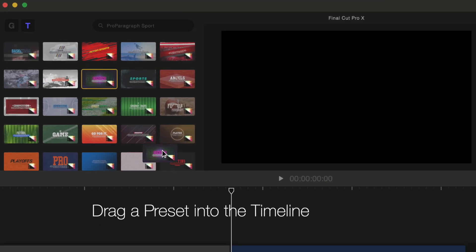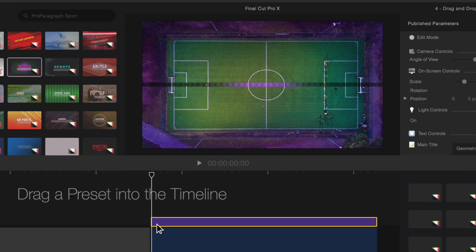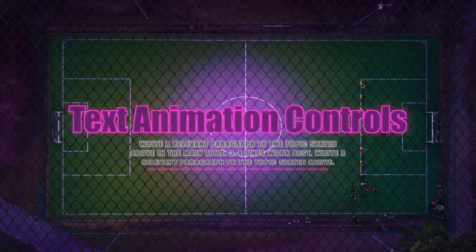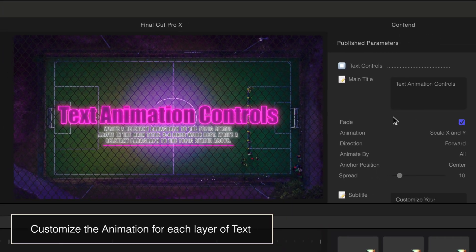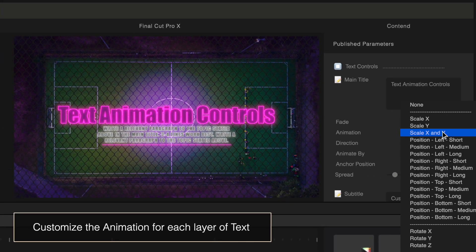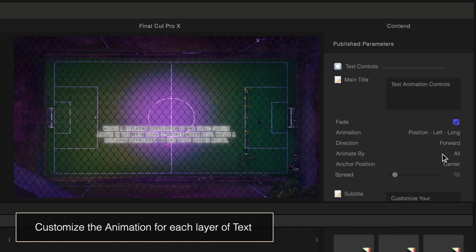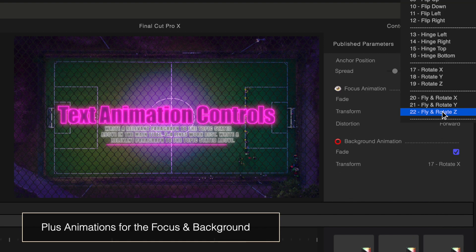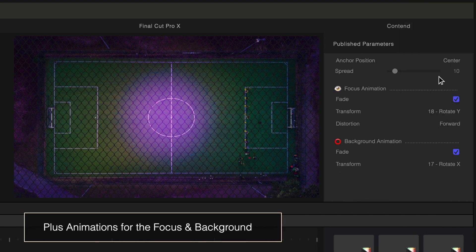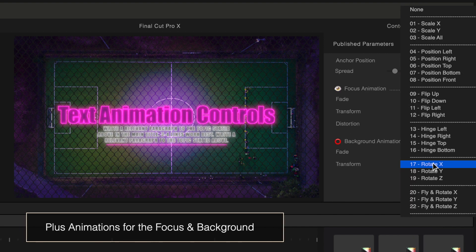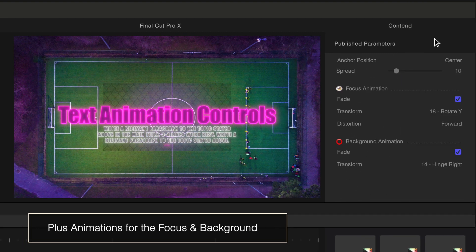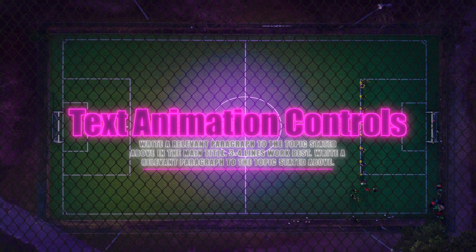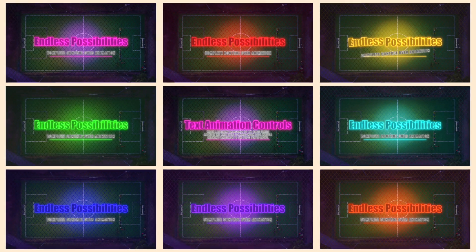To use ProParagraph, first drag a preset in the timeline. Each preset is ready to use with pre-selected animations, but you can quickly change the animations of your title by selecting presets from drop-down menus. There are endless possibilities of animation combinations.